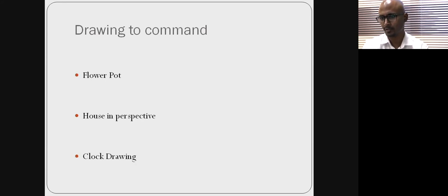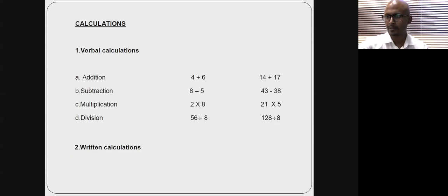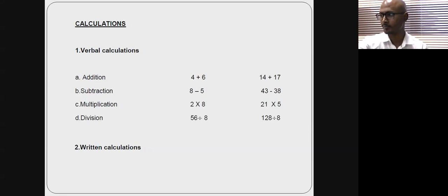We also ask patients to draw to command — a flower pot, a house, or a clock. Clock drawing is complex: it's not just a construction task but also requires planning — drawing a circle, placing numbers — so you need to be educated and have drawn a clock before. It's both a parietal and an executive function. Calculations are a function of the dominant parietal lobe, the left parietal lobe. For those not well-versed in mathematics, ask simple addition; for more educated patients, written calculations. Poor performance doesn't necessarily mean underlying cognitive dysfunction.